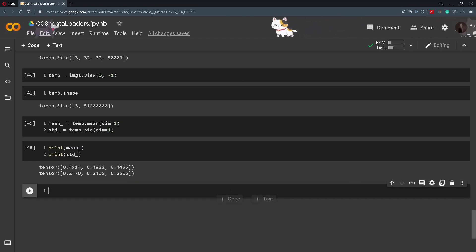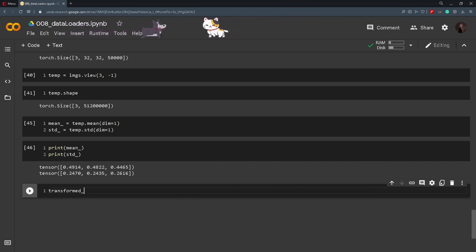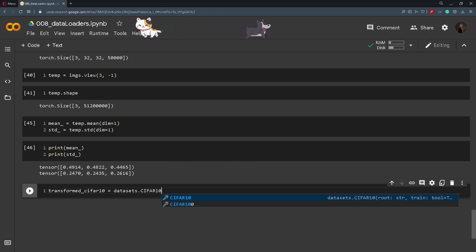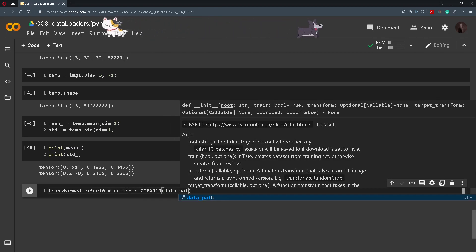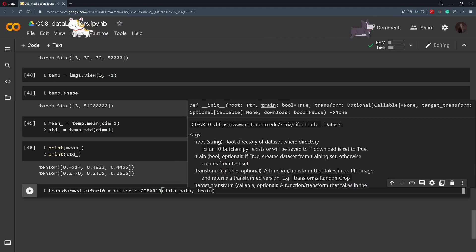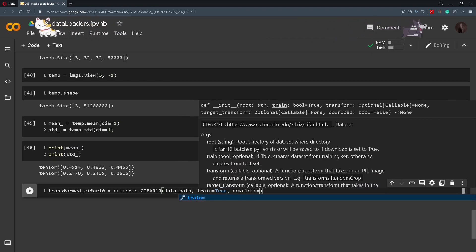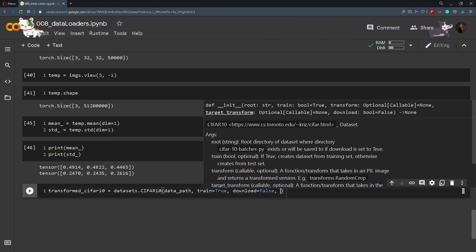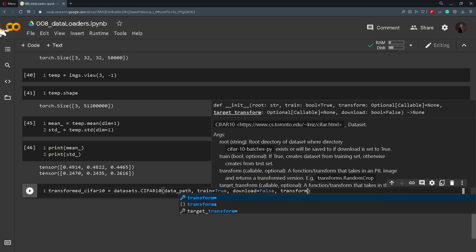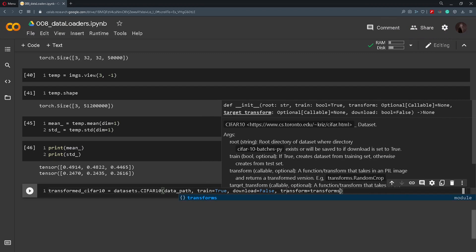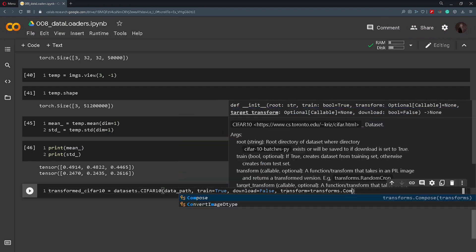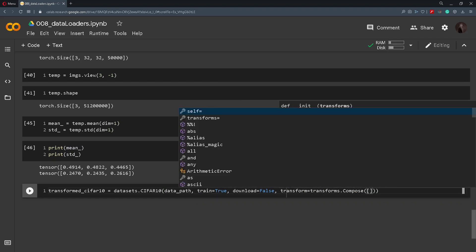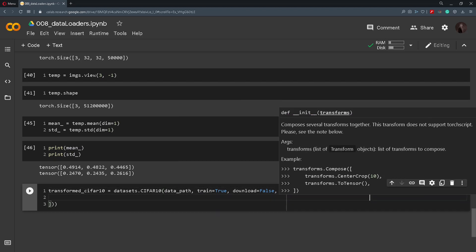And now in order to normalize our dataset we will do the following. So I will create a variable transformed_cifar10 and I will call datasets.CIFAR10 again and specify all the parameters as before. Train equals to true, download equals to false, and now in the transform parameter I will specify transforms.Compose and we will use this like a list. So like a list, and inside of this list...